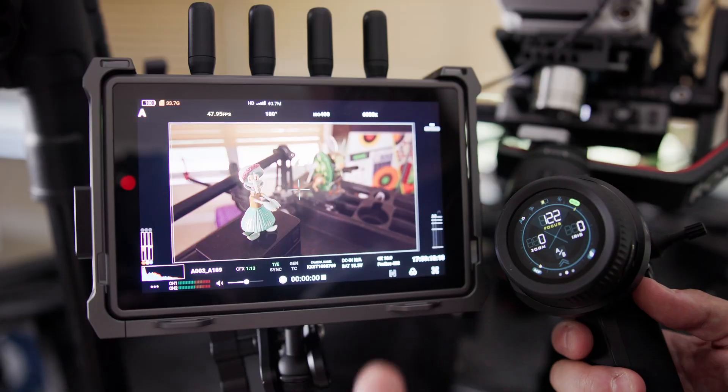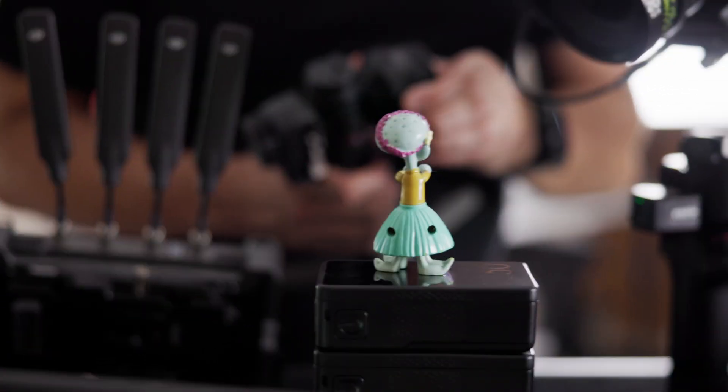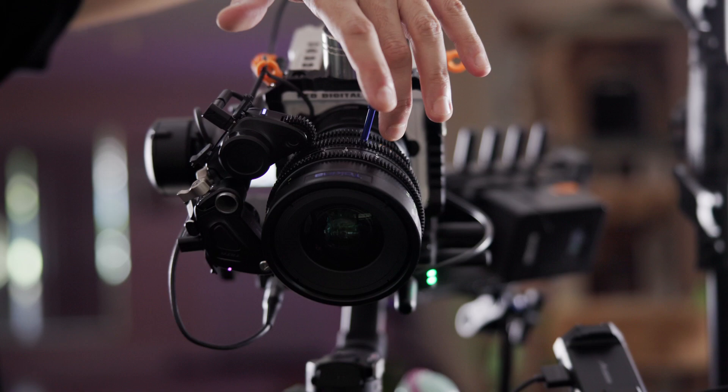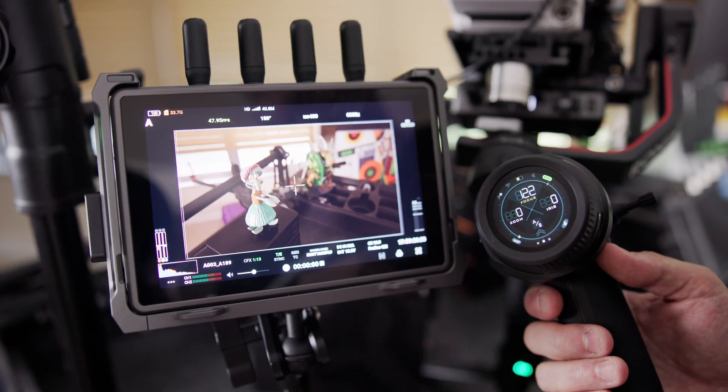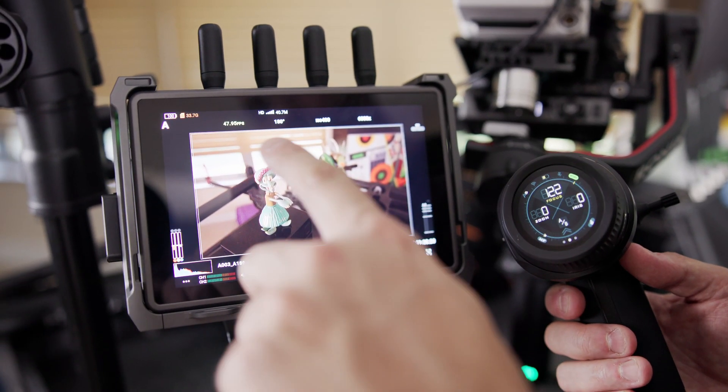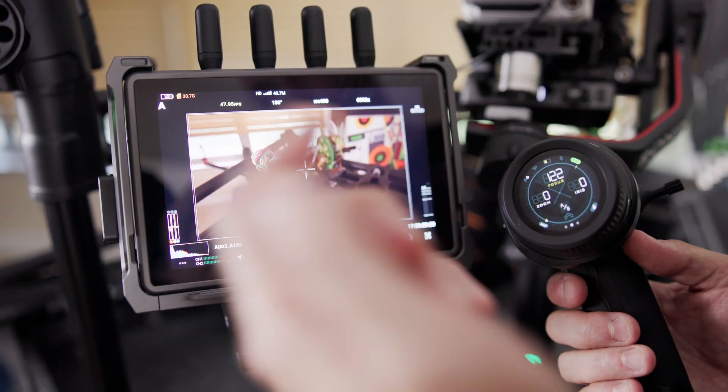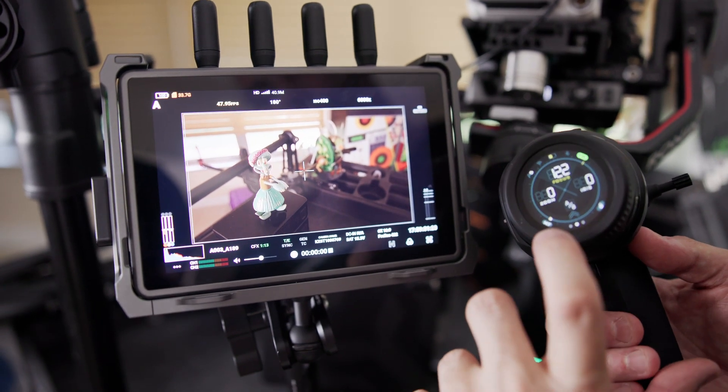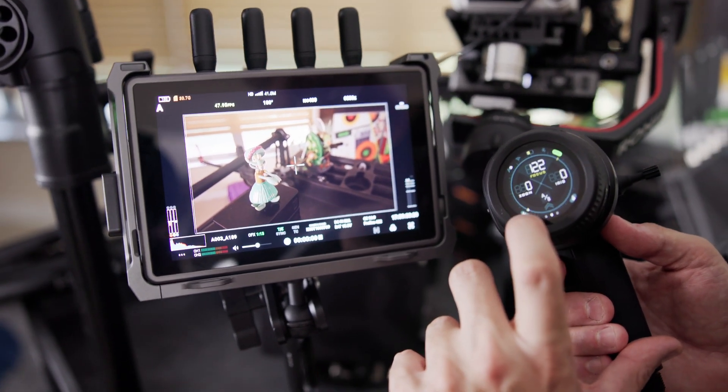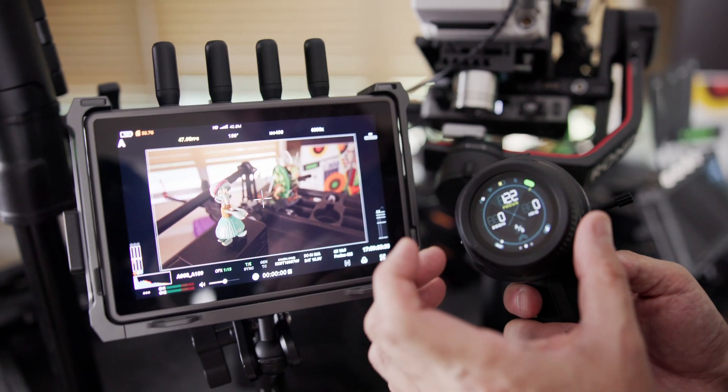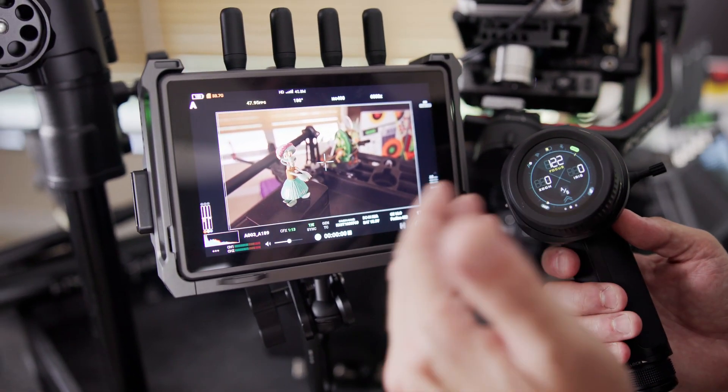To give an example of how these focus marks work, we've set up a little rack focus scenario here. As you can see, our lovely subject Squidward is currently in focus because we have the focus peaking on. And if you see down here, you can see there's a yellow slash in the line here that denotes that that's our focus stop for this particular subject.